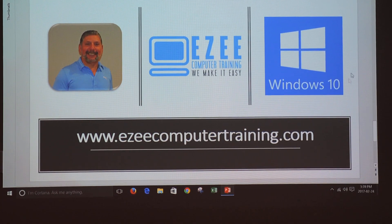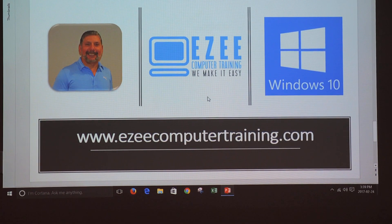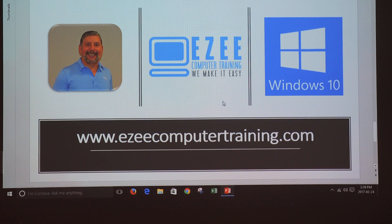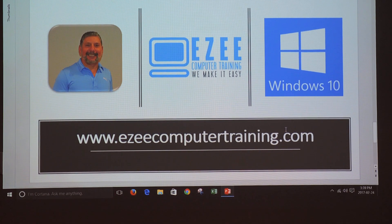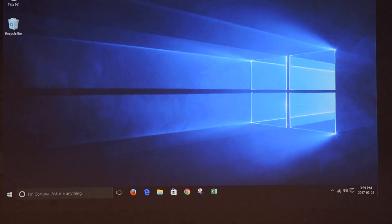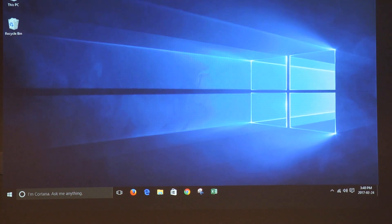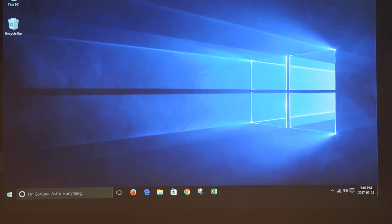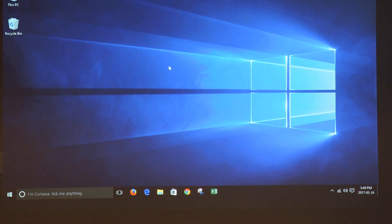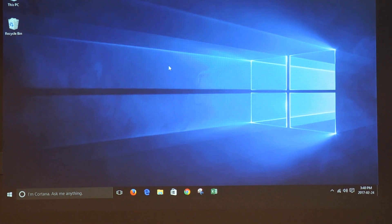Hi, welcome to Easy Computer Training channel. Today we're going to learn a shortcut to restart, shutdown, and put the computer to sleep. First, make sure that you are on your desktop, press and hold down the Alt key.